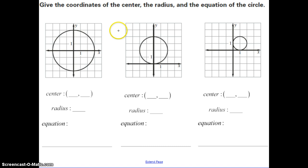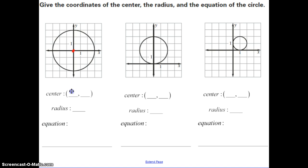In this next set of examples, we need to give the coordinates of the center, the radius, and then write the equation of the circle, pulling all information from the graph. Look for the center right in the middle — here it's the origin, so that's 0, 0. To count the radius, find the distance from the center to the edge of the circle. The easiest place to count is along the grid — straight up, down, left, or right. Counting: 1, 2, 3. So our radius is 3.